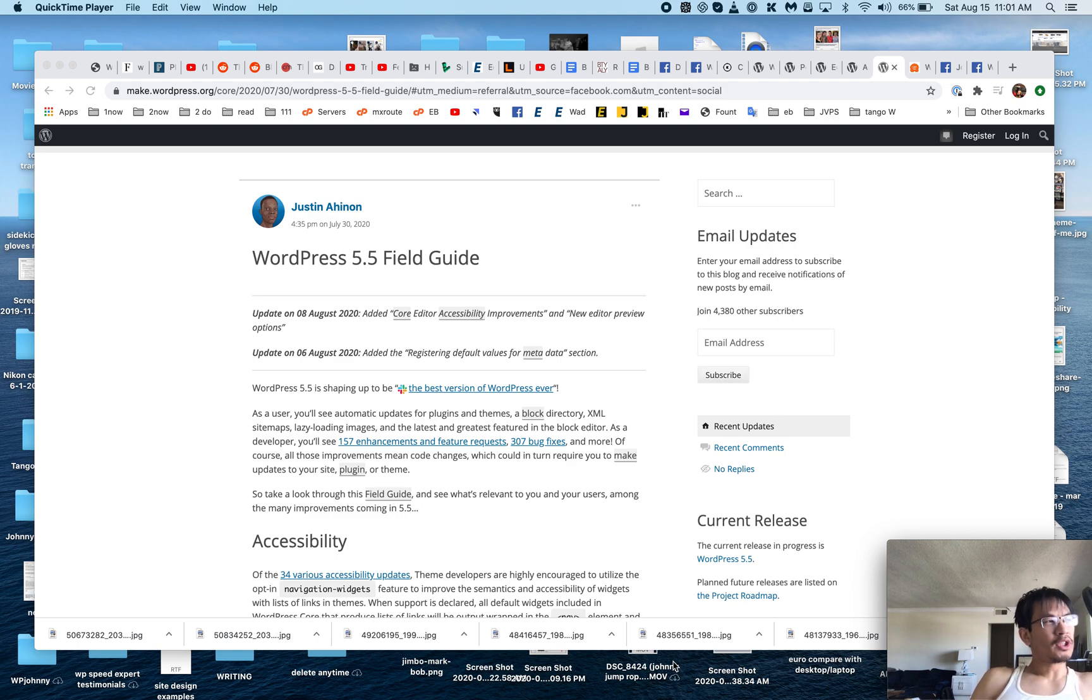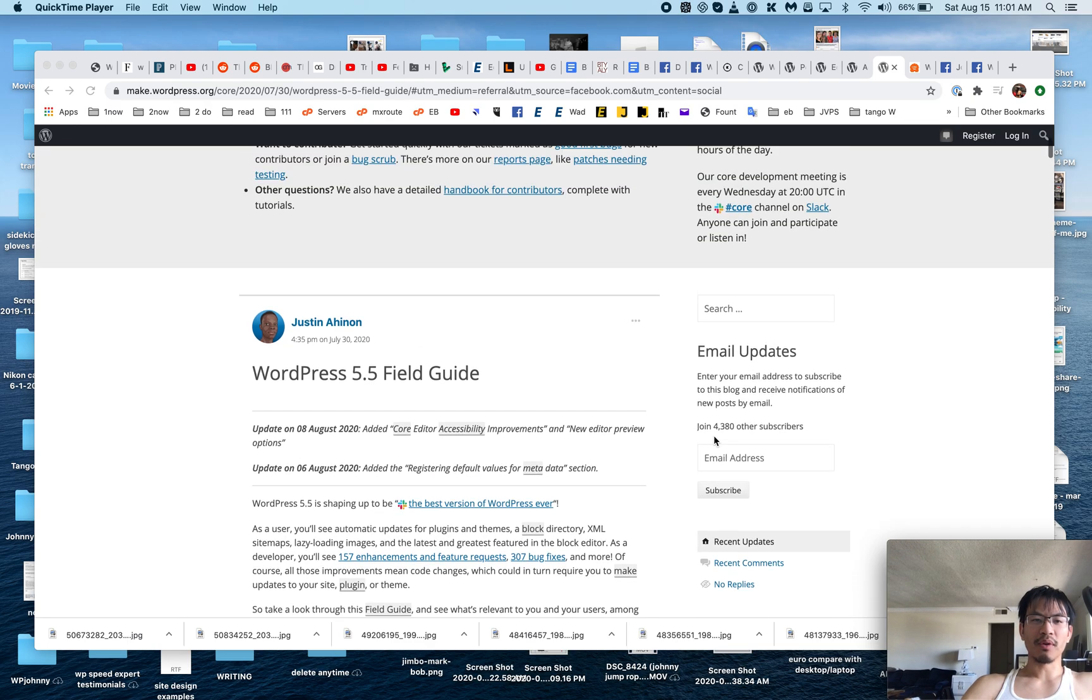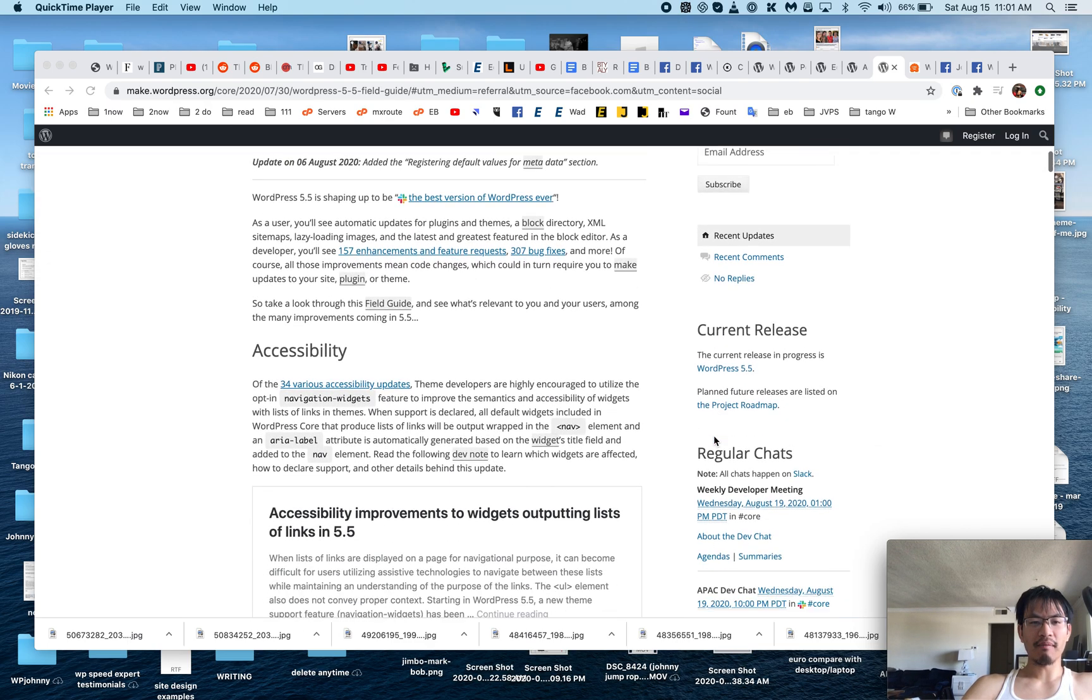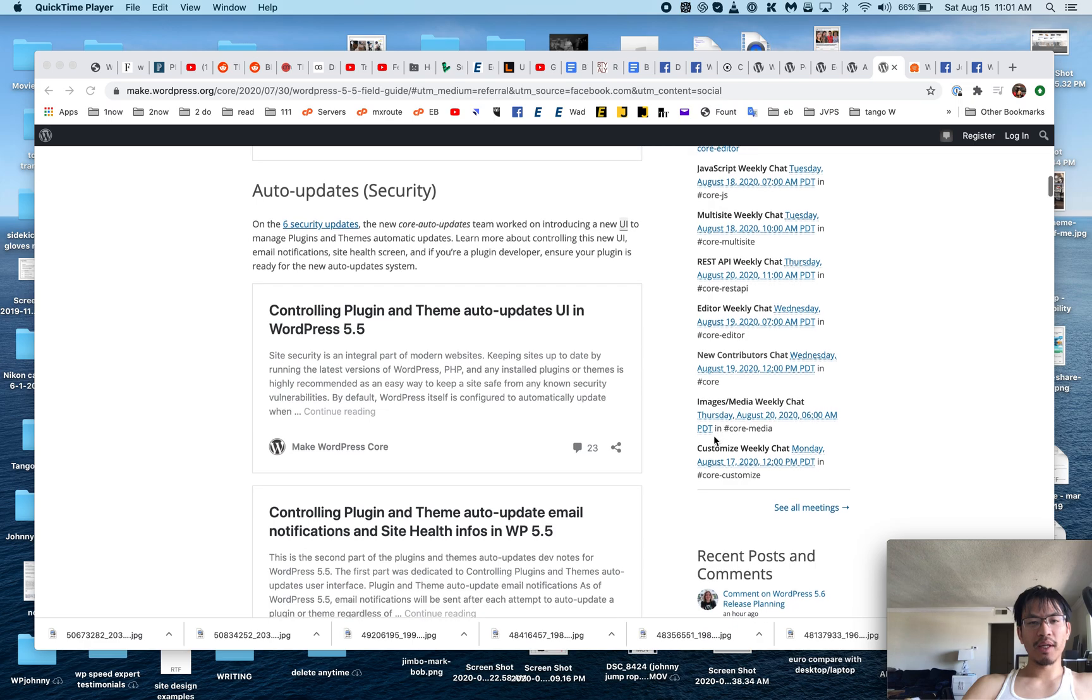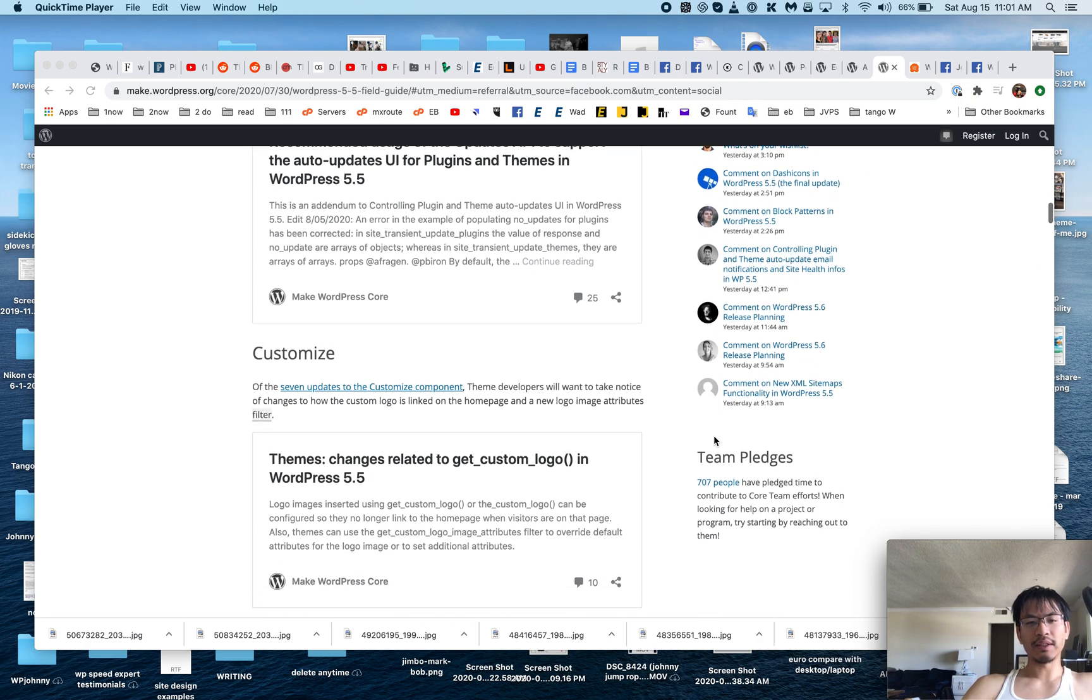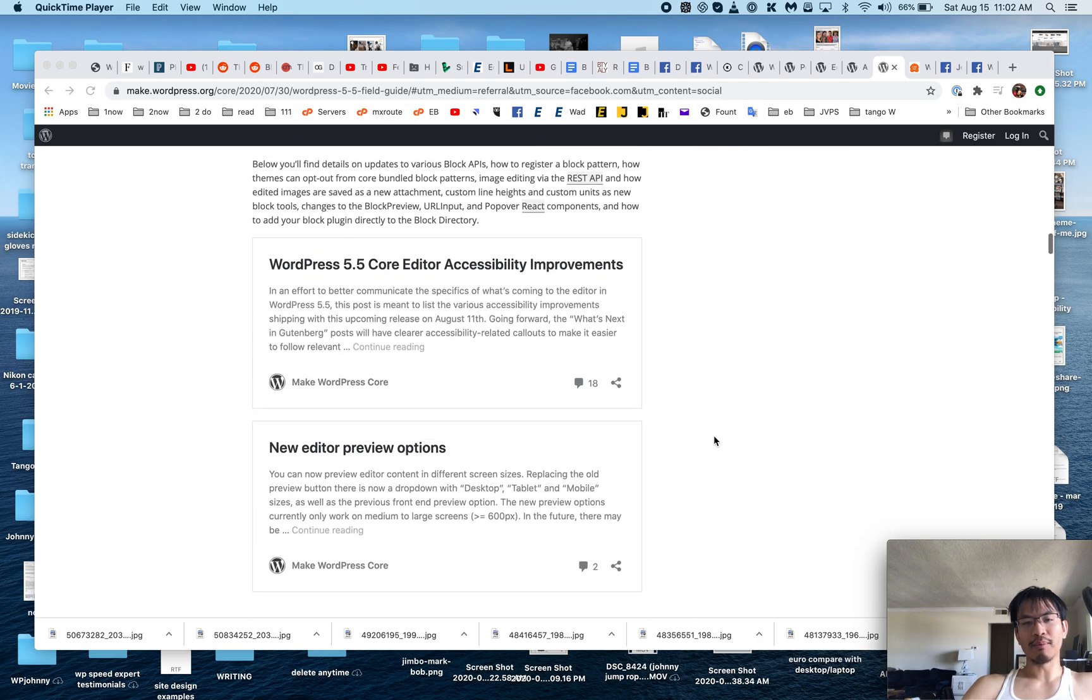Beautiful people, it's Johnny from WP Johnny, and today I'm going to do a quick run-through of the new WordPress 5.5. I've looked through it and I can see there's a whole bunch of changes regarding the block library.